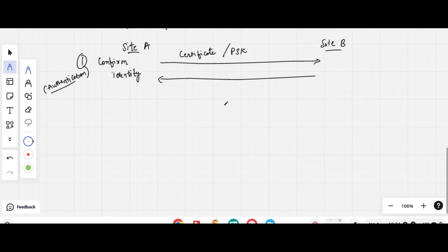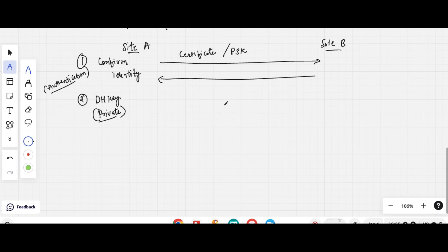Once this authentication process is done, the next step is that each site will create its own Diffie-Hellman private key. This is key terminology in IPSec VPN that you need to remember. The Diffie-Hellman private key is used to decrypt the data and is generated independently by both sites, kept private.